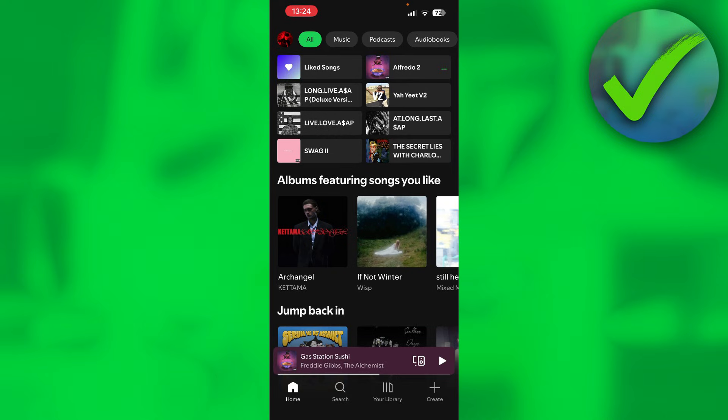Because as you can see, I'm inside of the app and there is no Spotify Wrapped. But I've already seen it. And how did I do that?